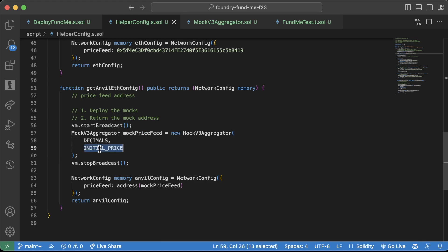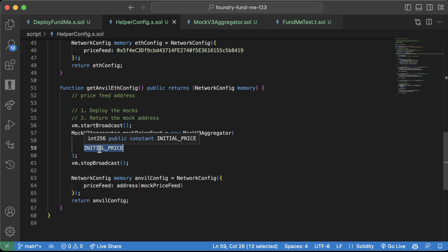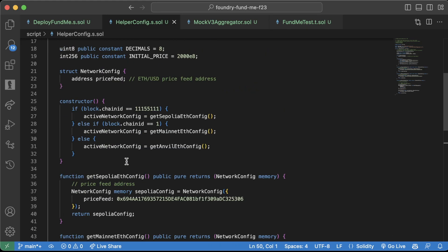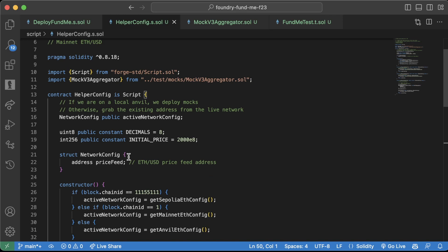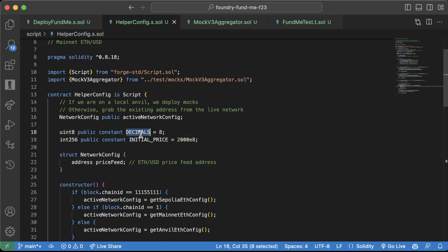That 8 stands for decimals and the 2000 stands for the initial price. This makes our code much more readable. And even when I'm doing a smart contract audit, this is something that I will point out. It's a lot easier to maintain readable code, and that's something you'll hear me talk about a lot.